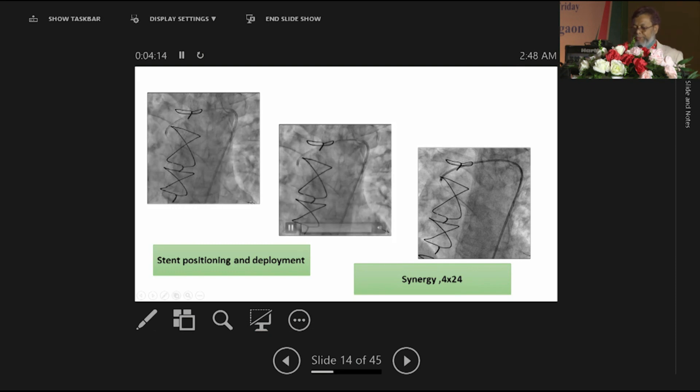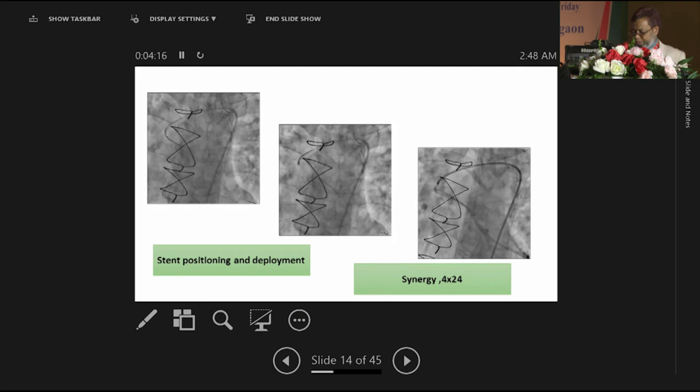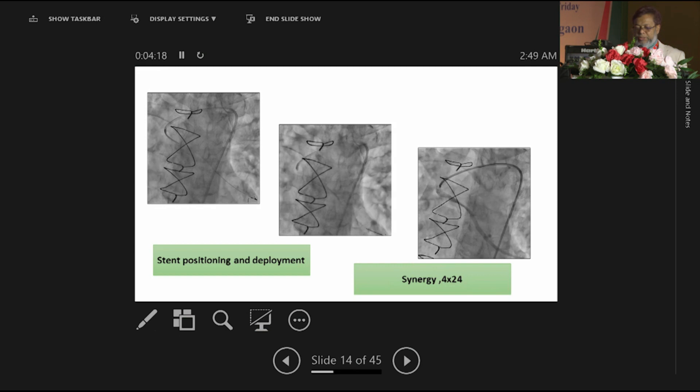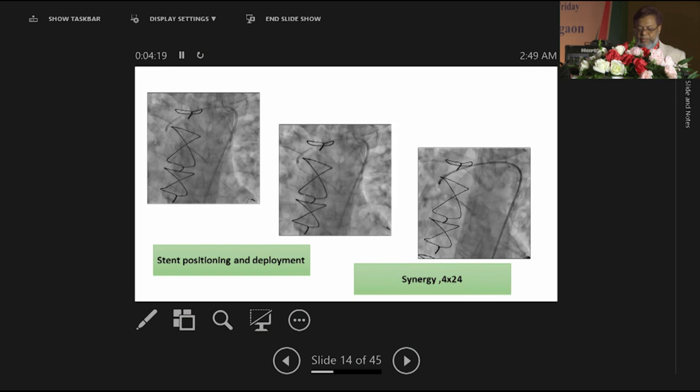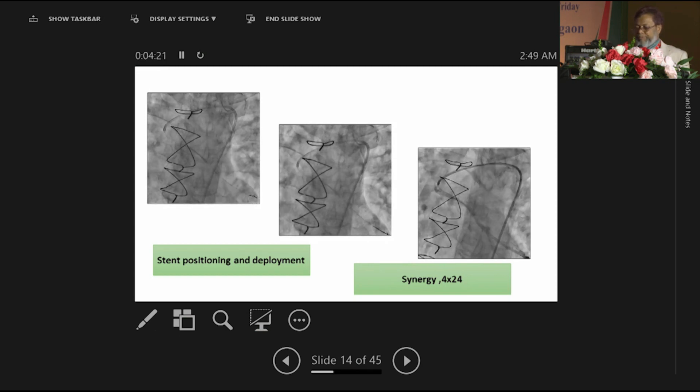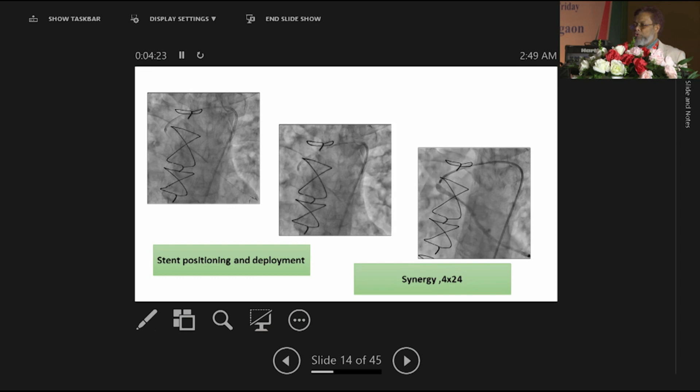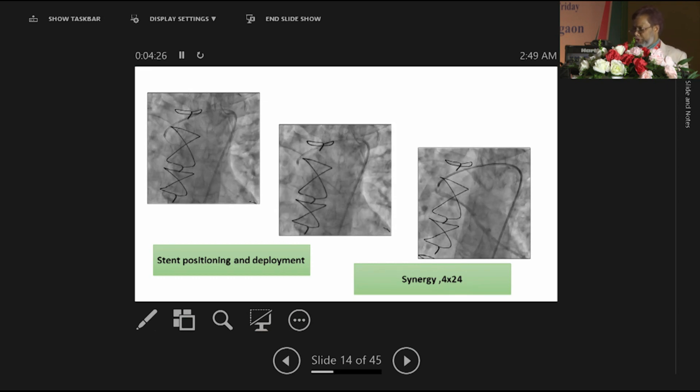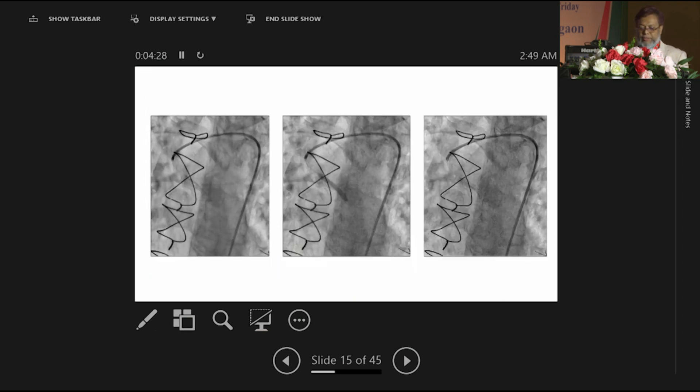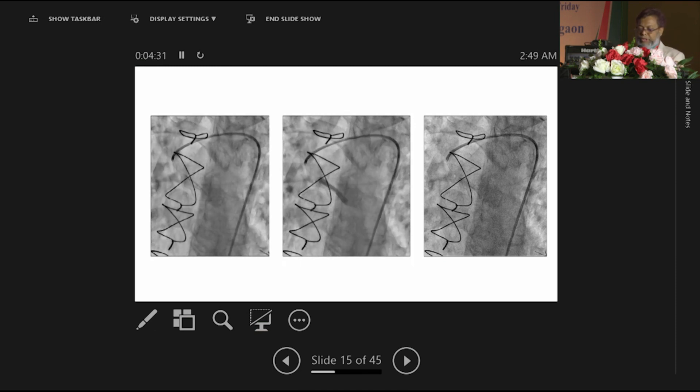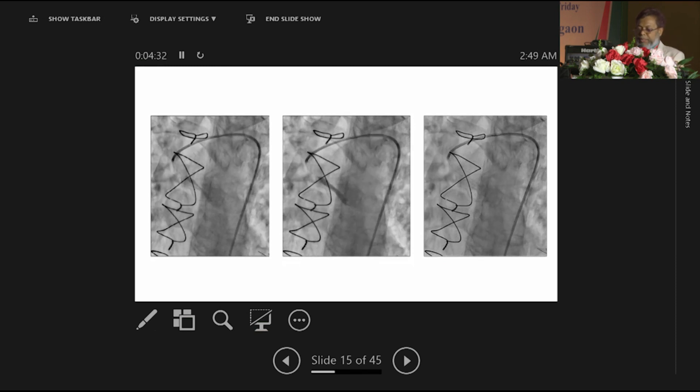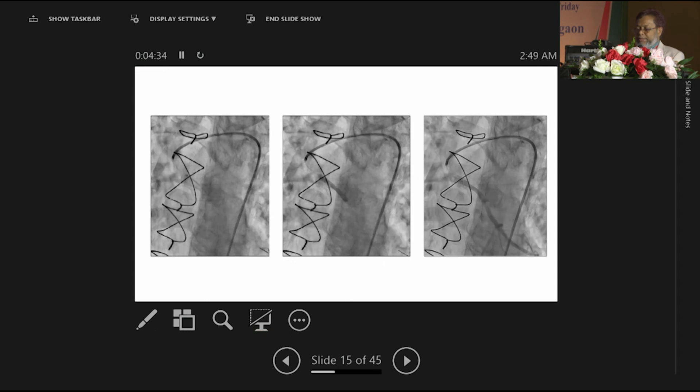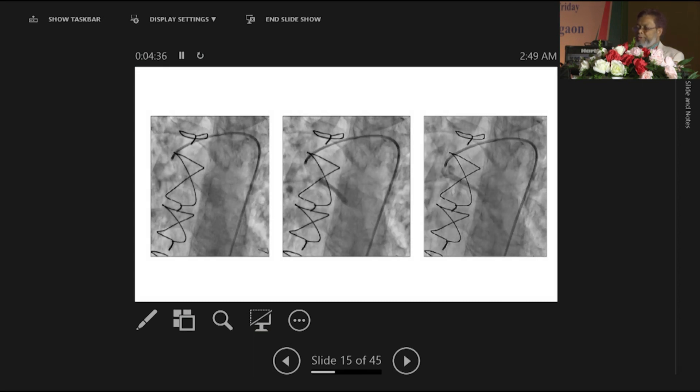Predilatation is in progress. After predilatation, we have taken a Synergy on the right panel, Synergy 4 by 24, not more than 4 is available in our hand. Stent deployment is in progress on the left panel, middle panel, and this is the result after stent deployment.